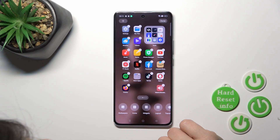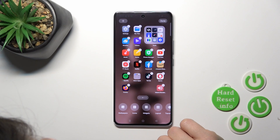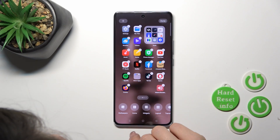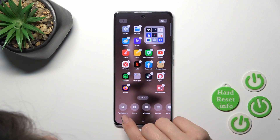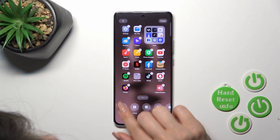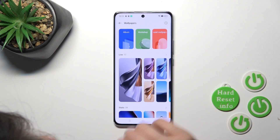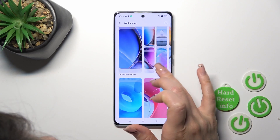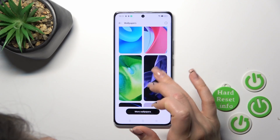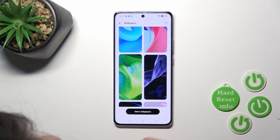There's also one more way to do that — just hold the homescreen with your finger for a while, tap to wallpapers, and by the same way select one from the wallpapers.